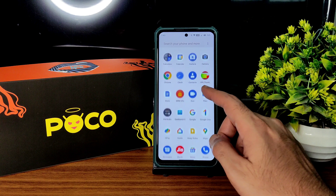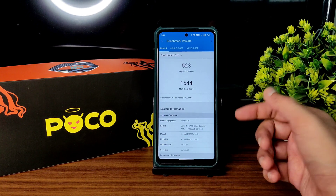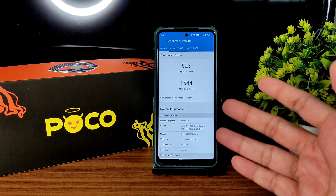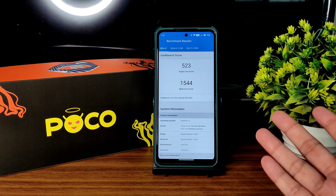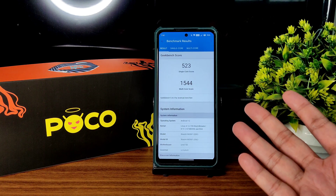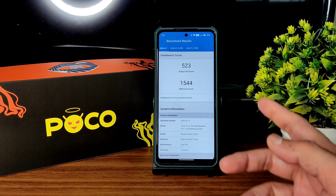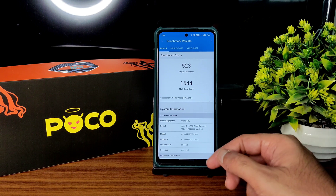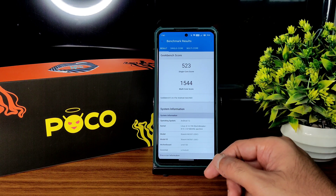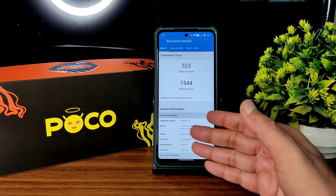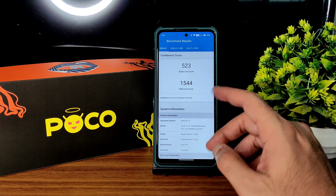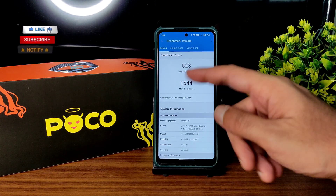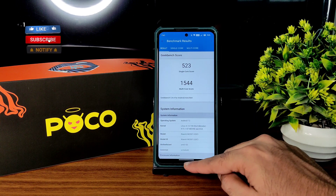Starting with GeekBench results — it's still in memory, I opened this at night. The single core score is 523 and multi-core score is 1544. The kernel used is Linux 4.14.190 Strom Beaker X15.1.